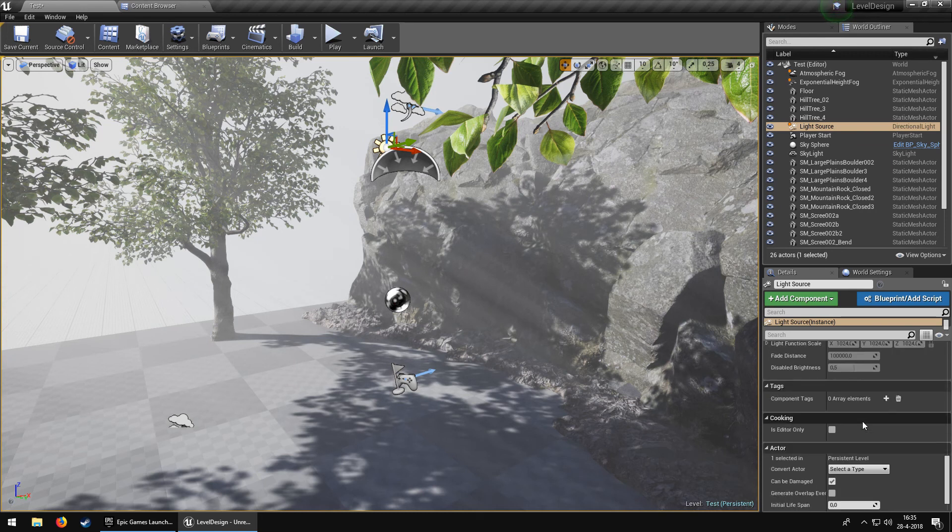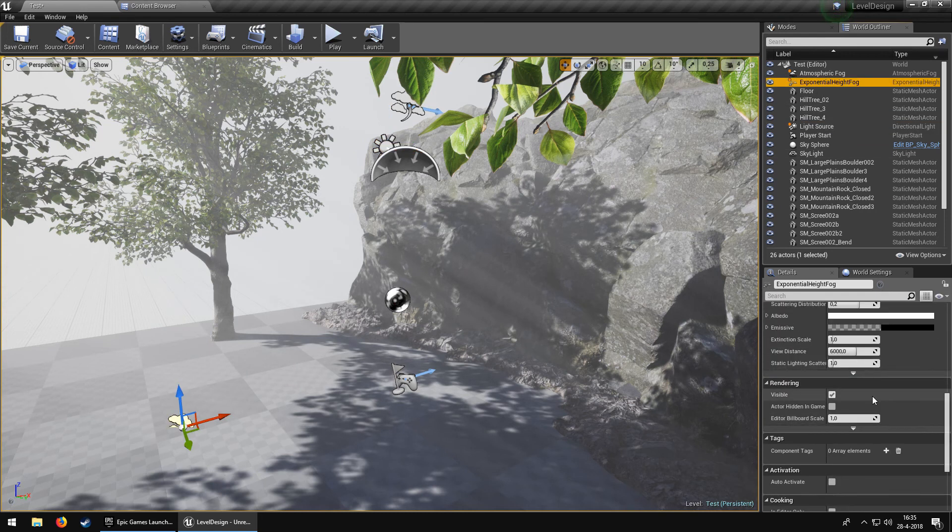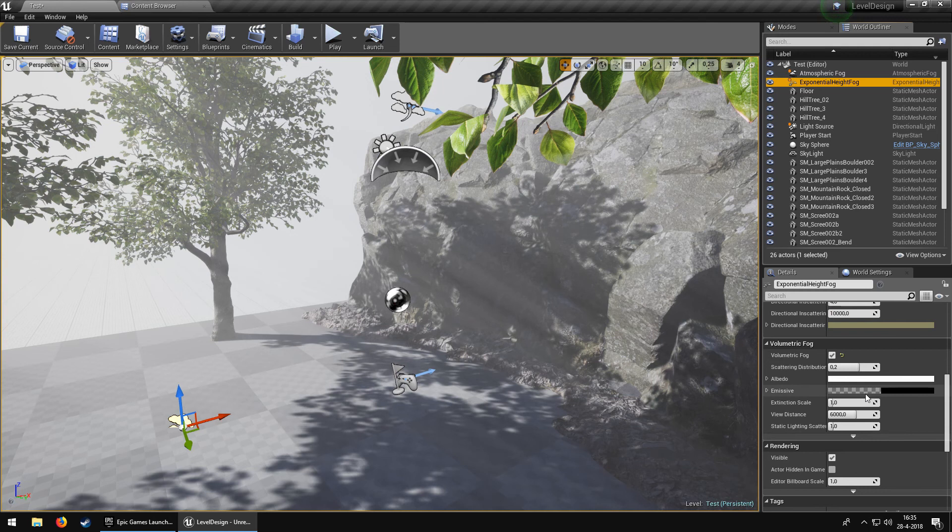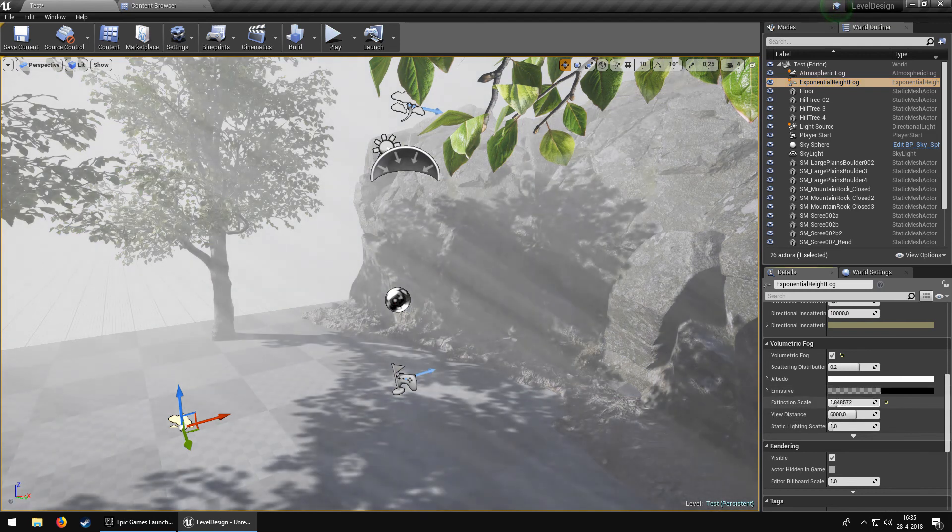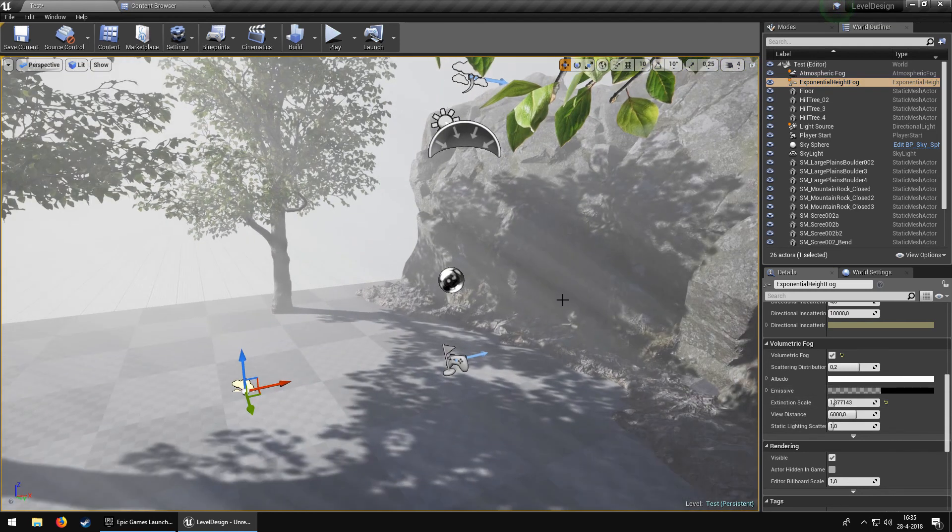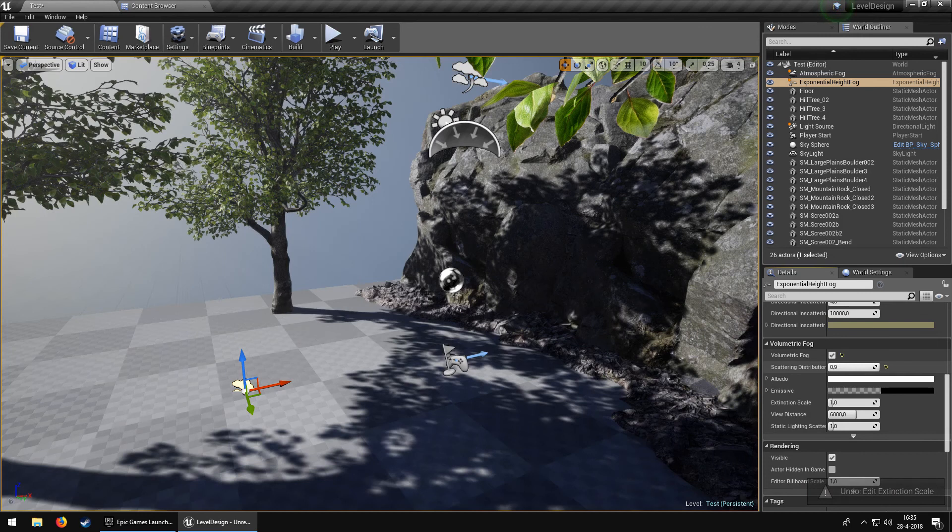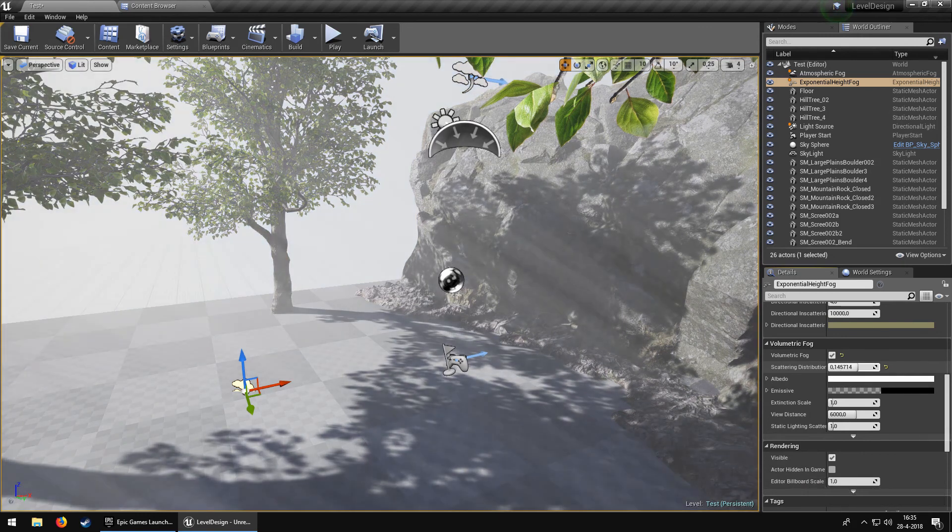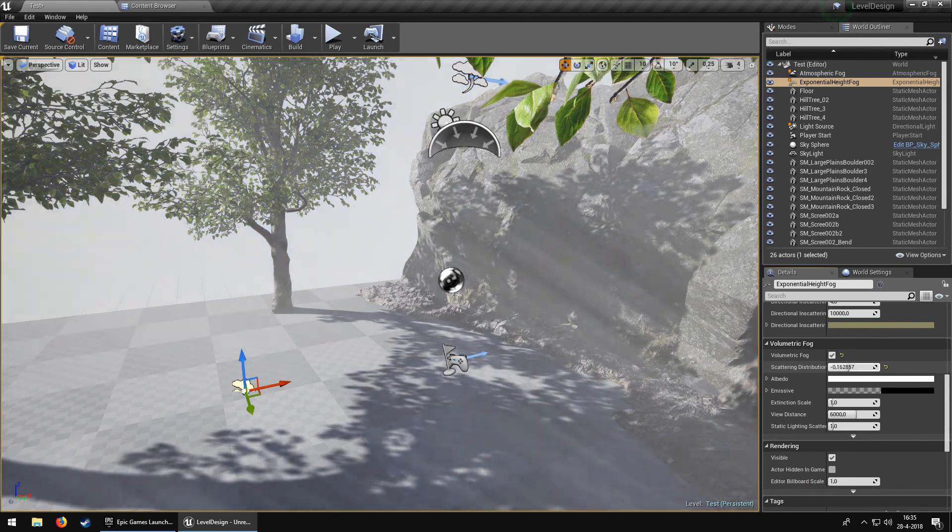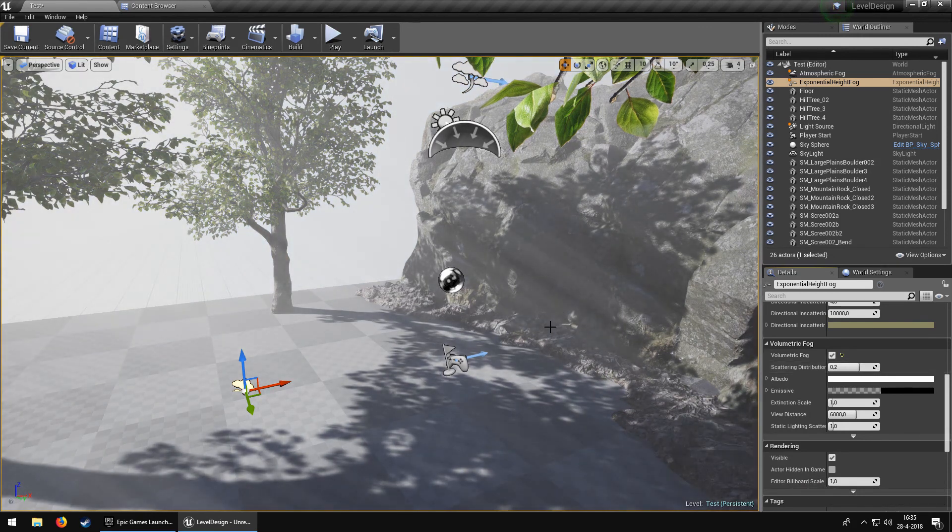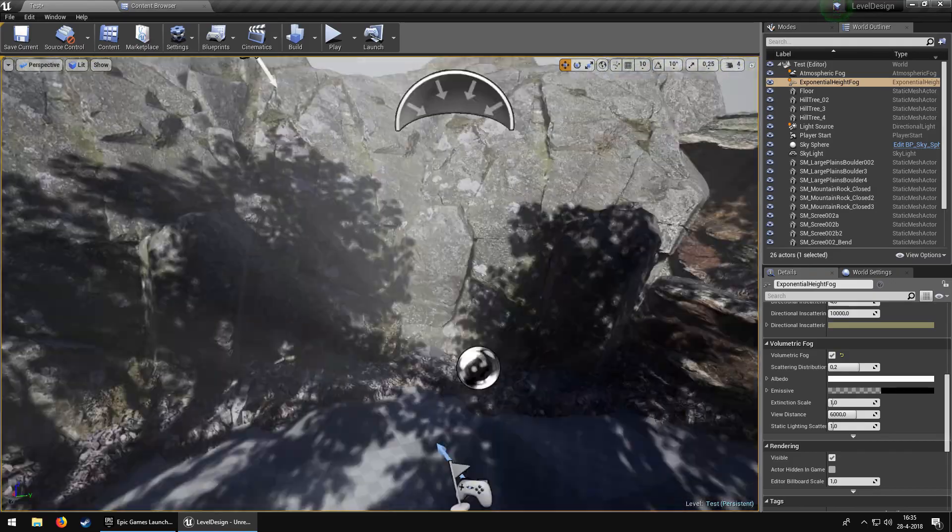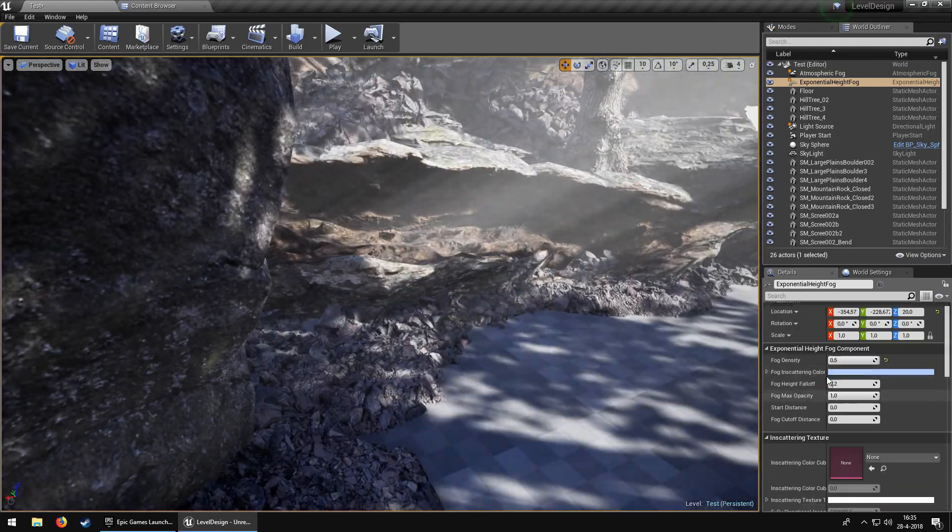You can go to your Exponential Height Fog, maybe change some settings. Let's just leave that at the standard.